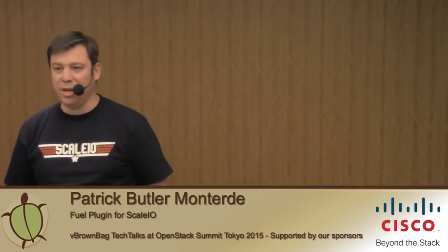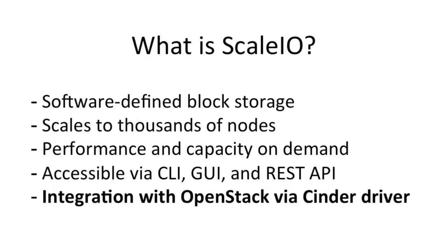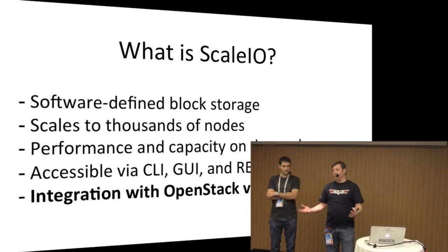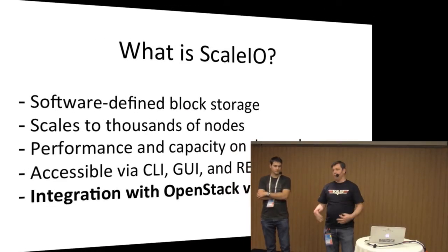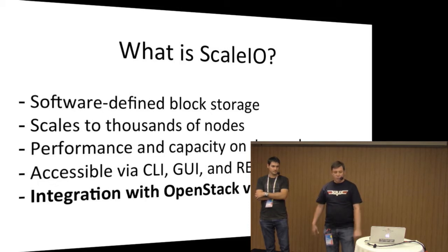Hi, welcome everybody. How are you guys doing? Good, awesome. So today our session is to talk about ScaleIO plugins for Mirantis Fuel. I'm Patrick Butler-Monterde, I'm the director for the MC code team, and with me I have Adrian Moreno, who is one of my lead developers. Today we want to talk about what we built for ScaleIO integration using Fuel Mirantis for OpenStack.